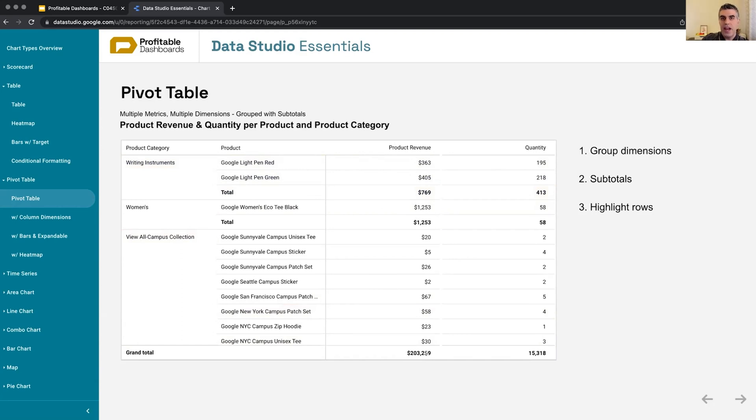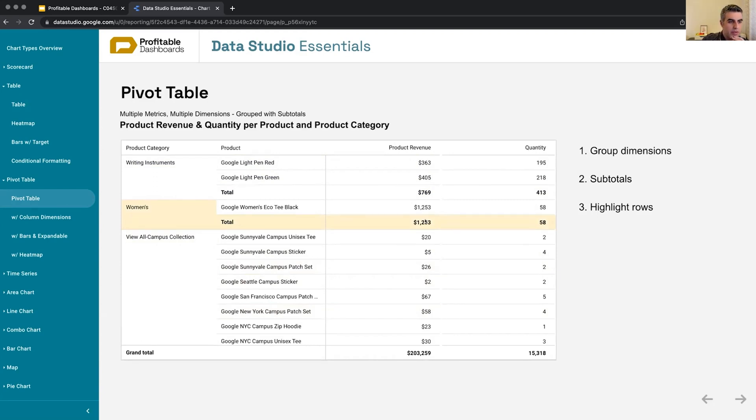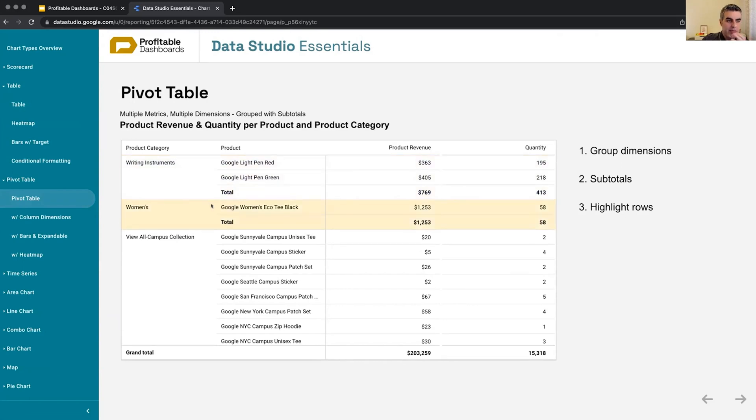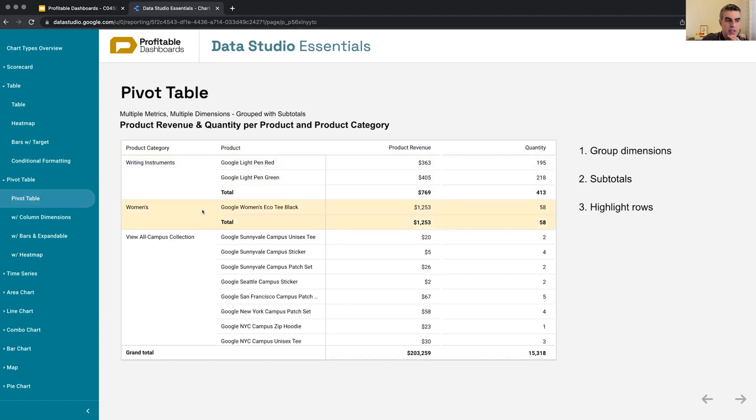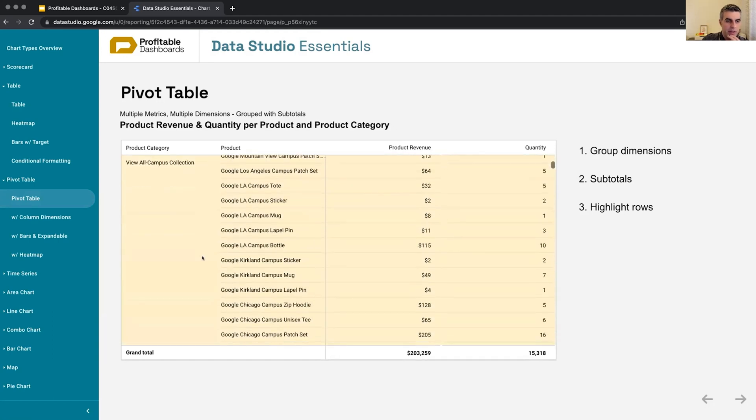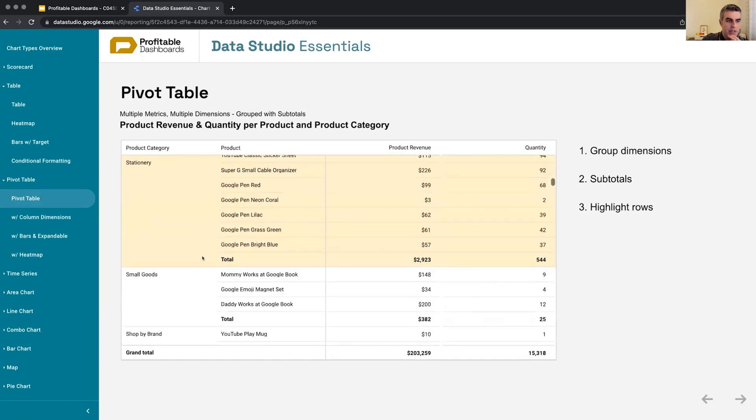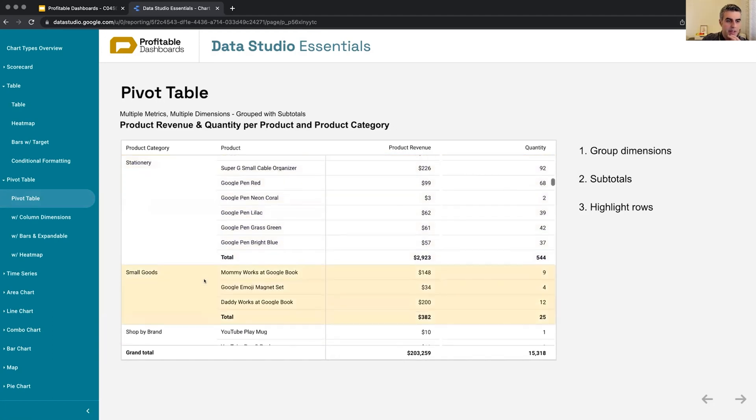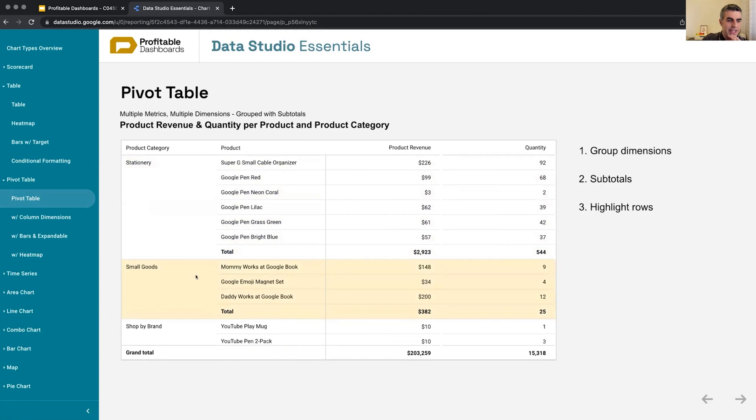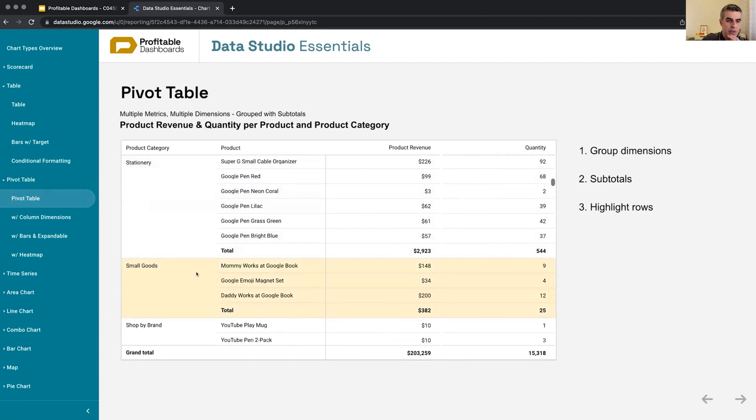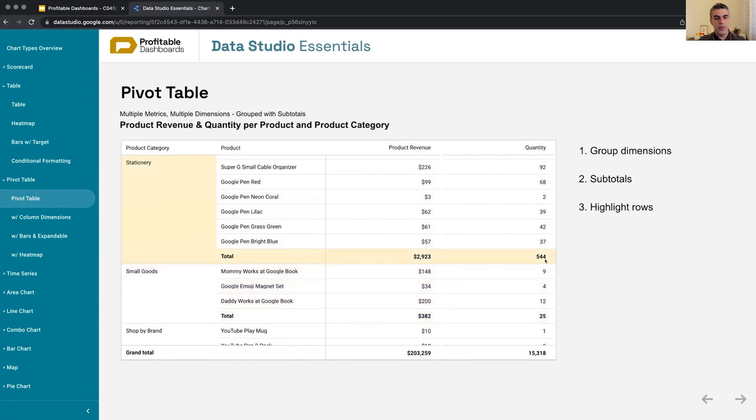So having subtotals on top of grand totals is one of the features of even a simple pivot table compared to a table, and also not grouping different dimension values and not repeating them, making it a kind of cleaner interface for people to digest information. And it also highlights the row that you hover on, making it a little bit easier to focus on what you try to read.